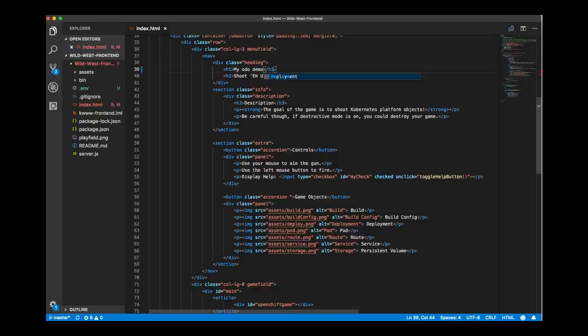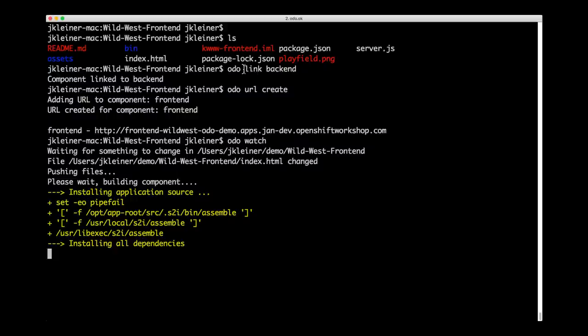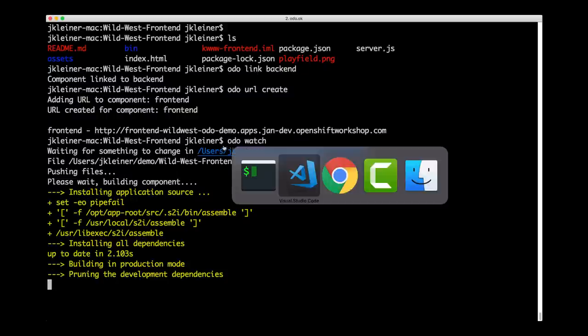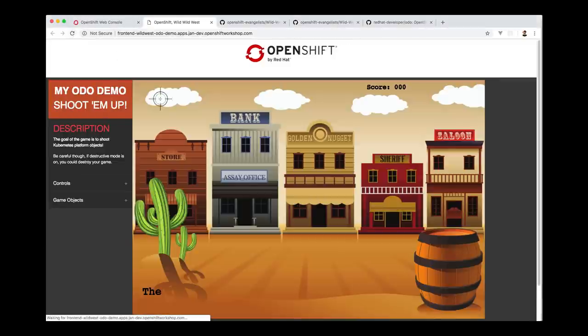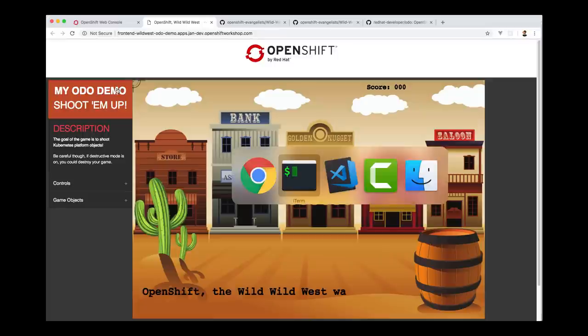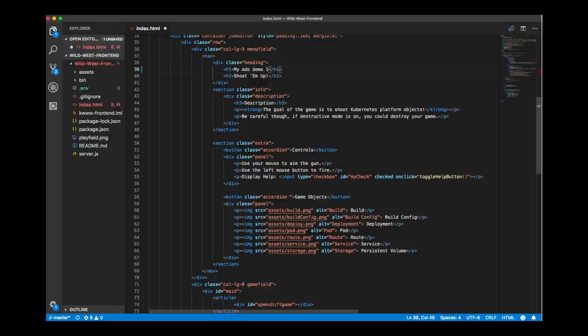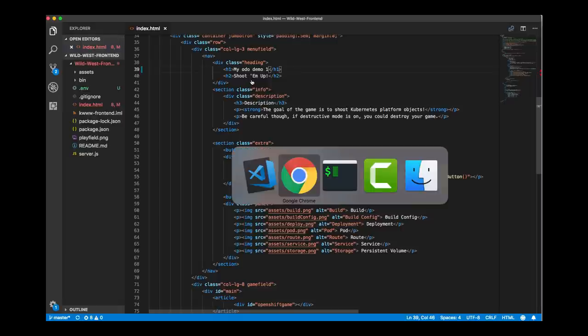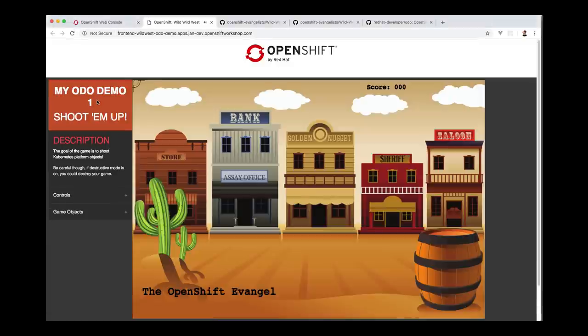And now if I take you back over here to the terminal, you can see watch is doing some work here. And then if we come back to the browser and reload, there you go. There's our changes. And we can continue doing that. Watch will continue listening for changes if we wanted to make another change. Save that file. Come back to the browser. Reload again. There it is, my ODO demo one.